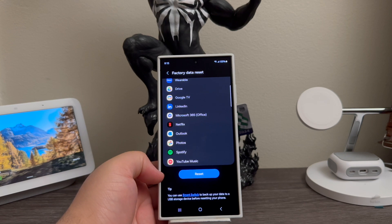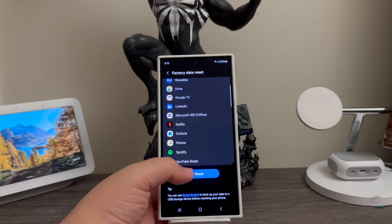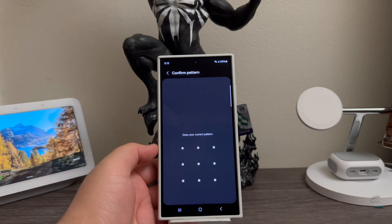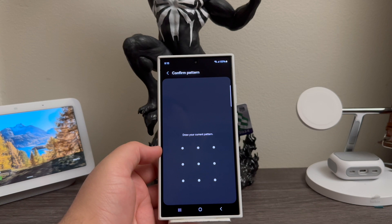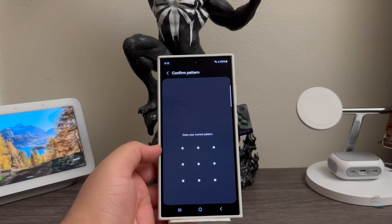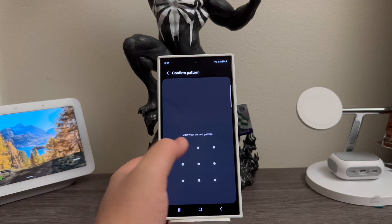Okay, so now we're going to tap where it says Reset. If you have a pattern, pin, or password, you will have to confirm it in order to successfully do the factory data reset.